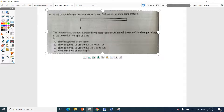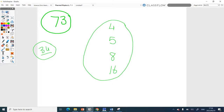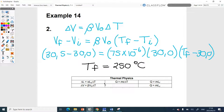It's number four. It says the iron rod is longer — one iron rod is longer than the other. Both are the same temperature. The temperatures are increased by the same amount. What will be true for the changes in length? Please be careful, and if you watch the videos, I emphasized the equations — please don't use equations from your book.